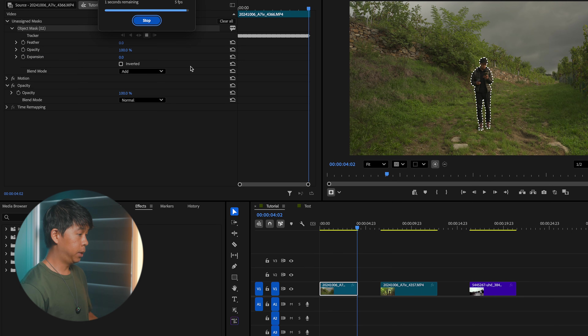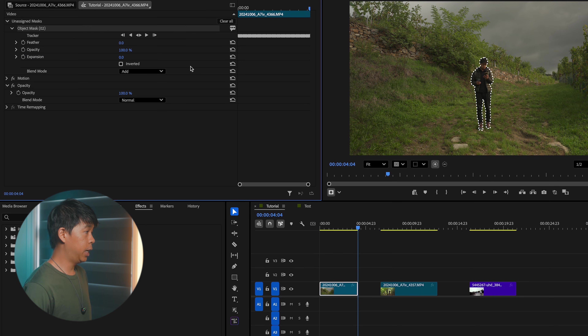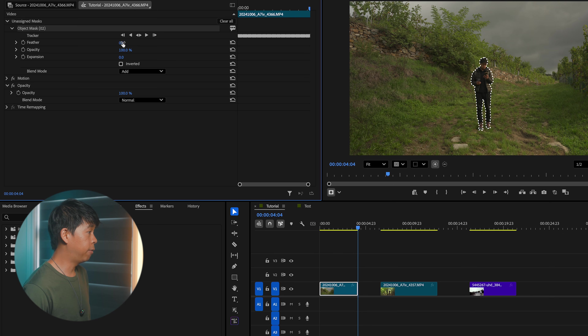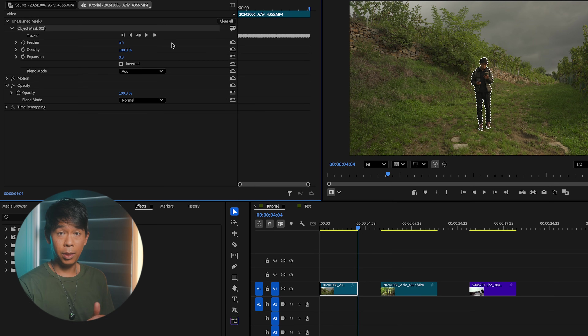It's done tracking and it did a really good job. You can invert this mask that it's created, you can expand it, and you can feather it — just like you would with any mask.